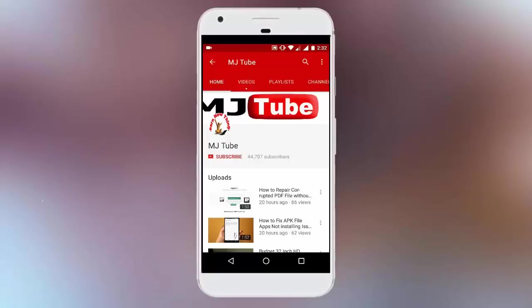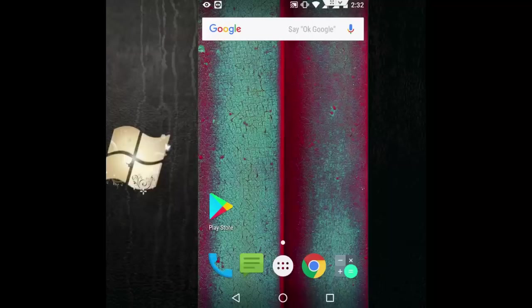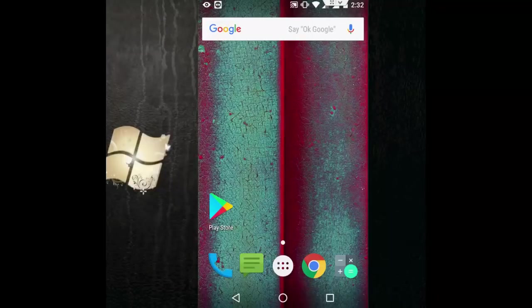Do subscribe to MJtube and hit on bell icon for latest updates. Hey guys, welcome back again. I'm MJ. Hope you all are doing well.